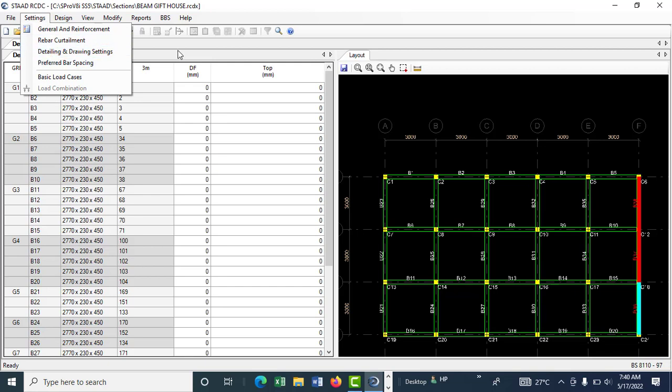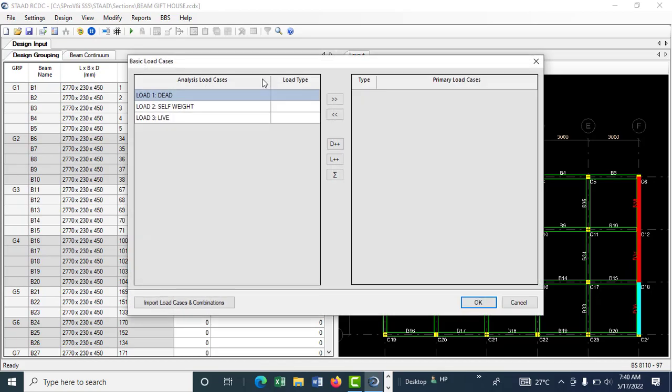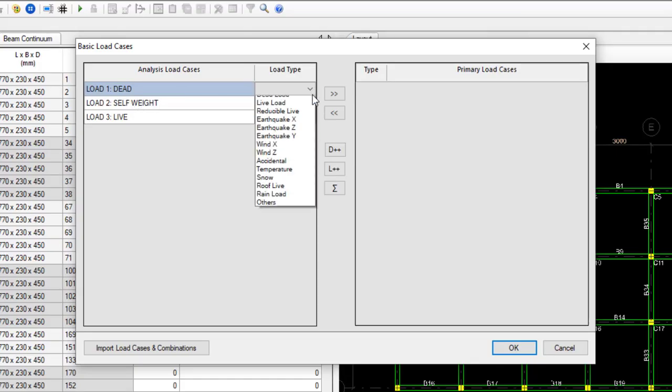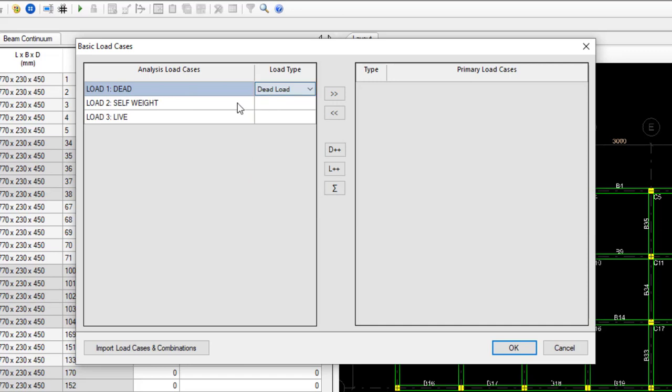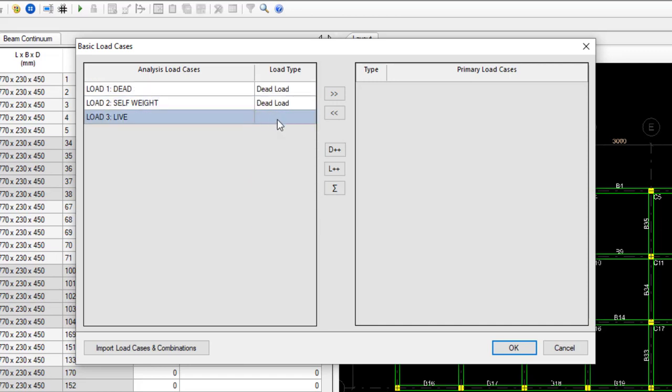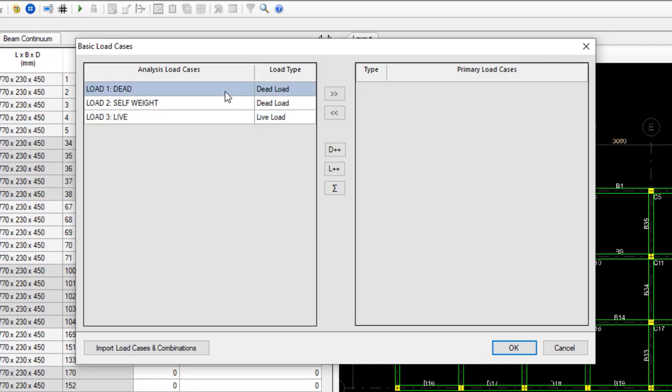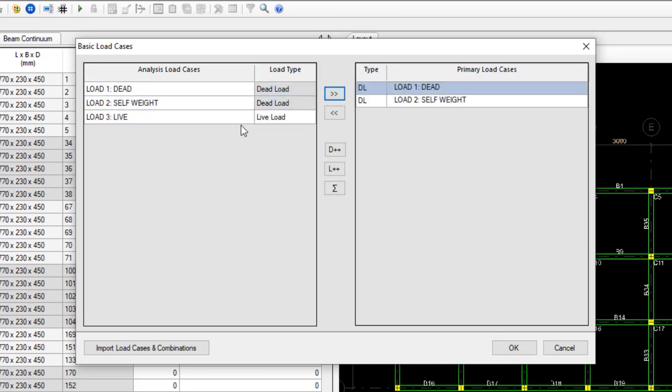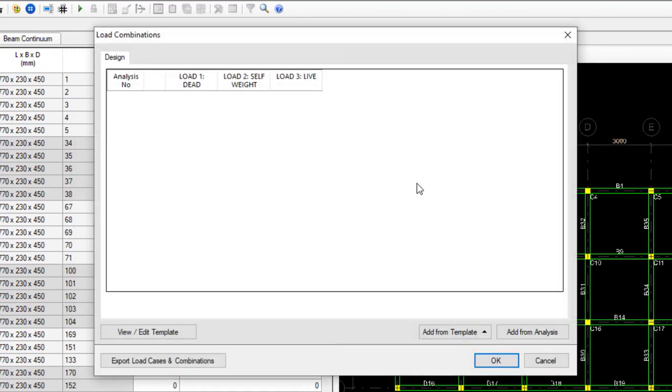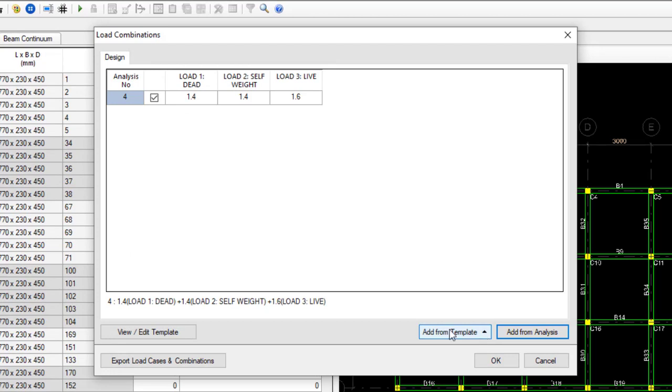Click OK. Go to settings again, then preferred bar spacing - you can leave that. Come to basic load casing. Transfer the dead load - choose the load type as dead load. The self-weight is also a dead load. The live load is a live load. Transfer these loads.